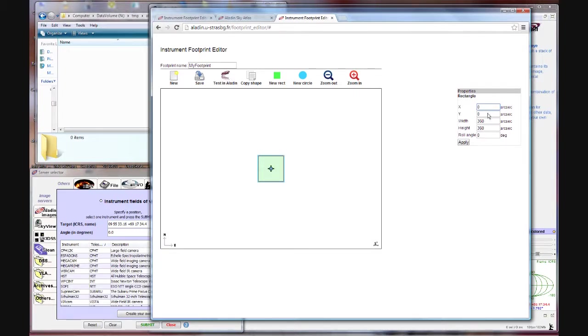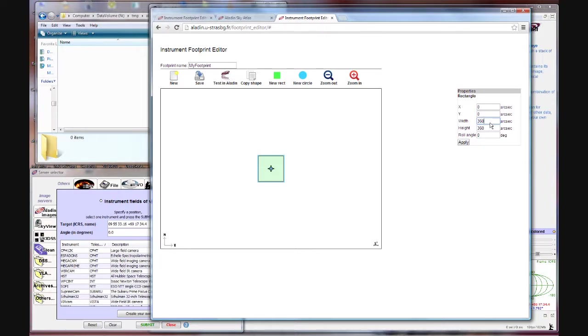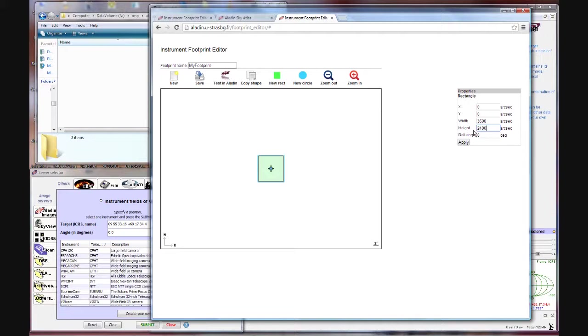And then over here are the properties. We don't have to worry about the X and Y but what we do want to change are the width and the height. Now you notice those are given in arc seconds. So I'm going to create a setup where it's one degree wide, 3600 arc seconds, and 2400 arc seconds or 40 arc minutes high.